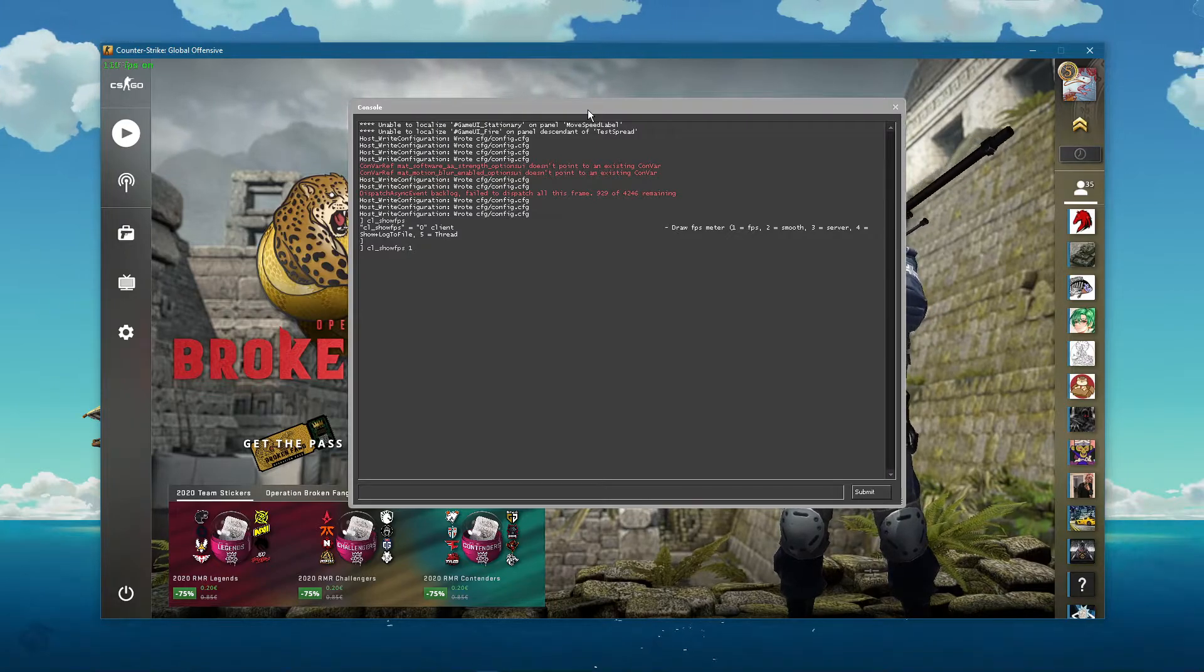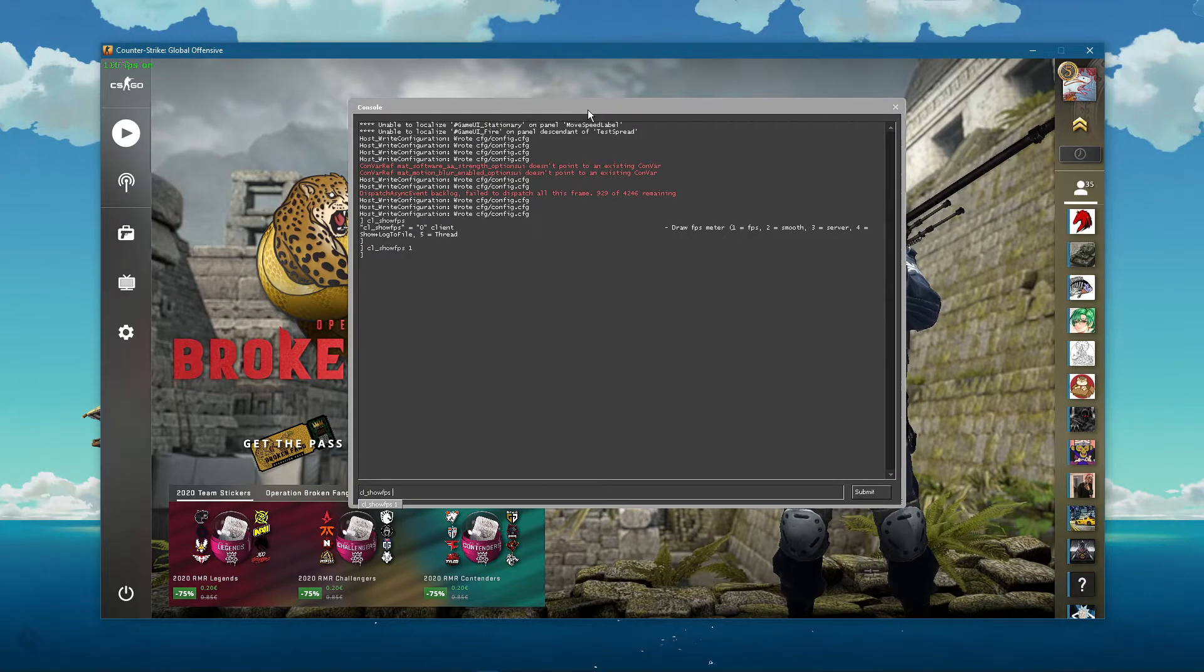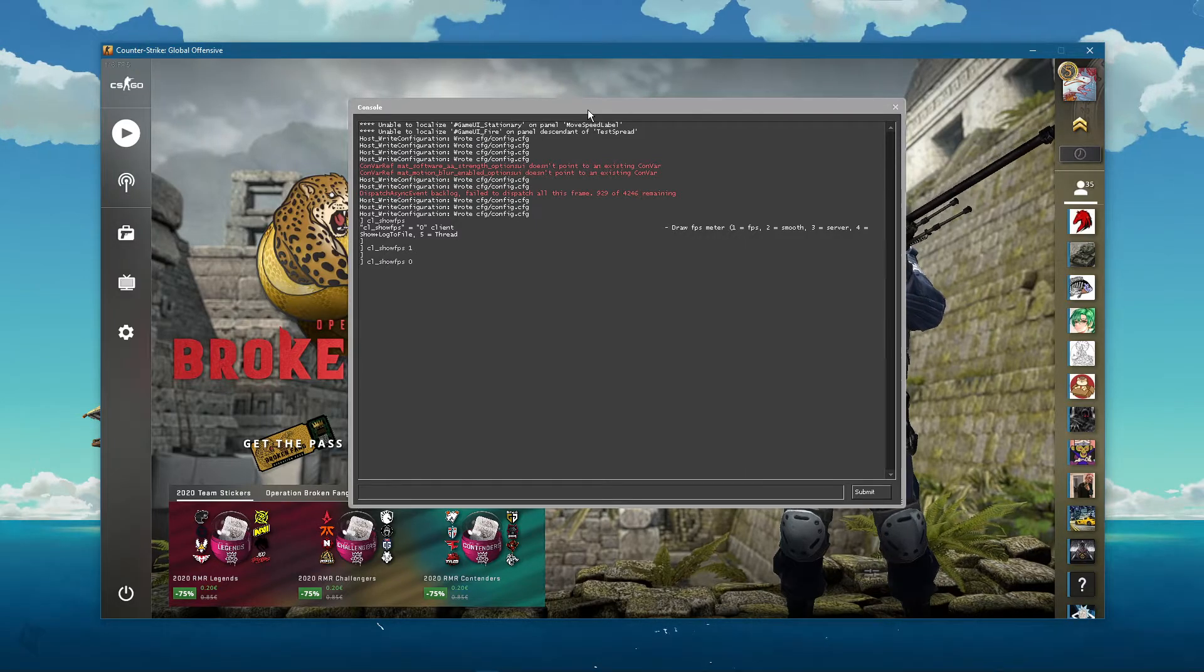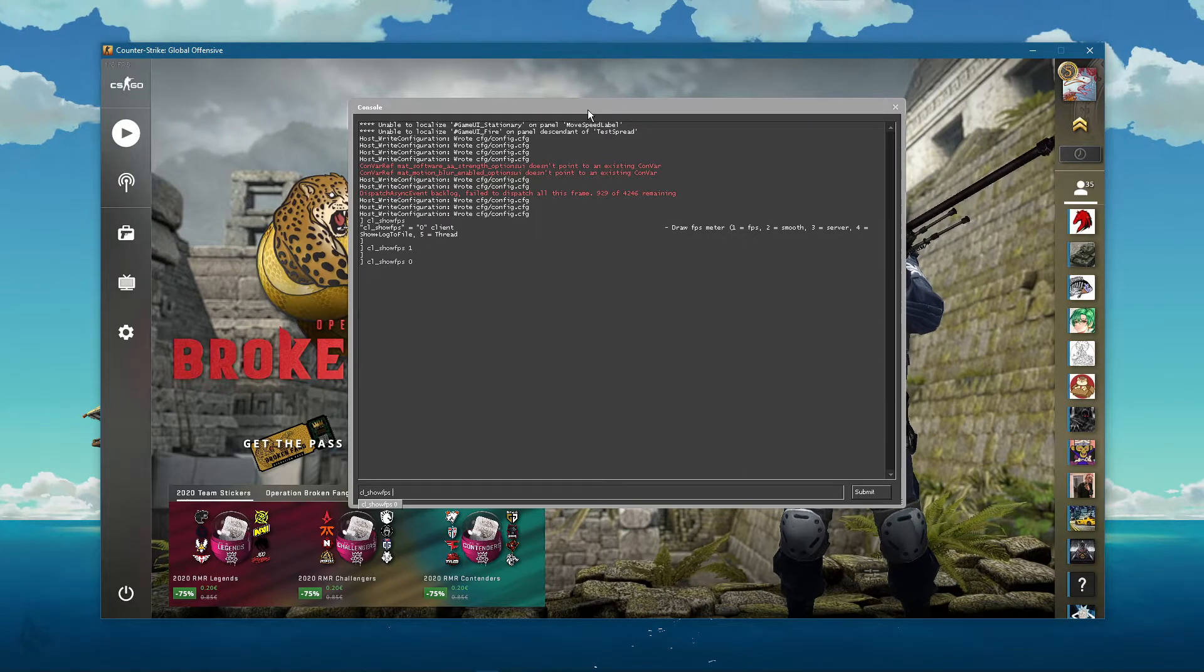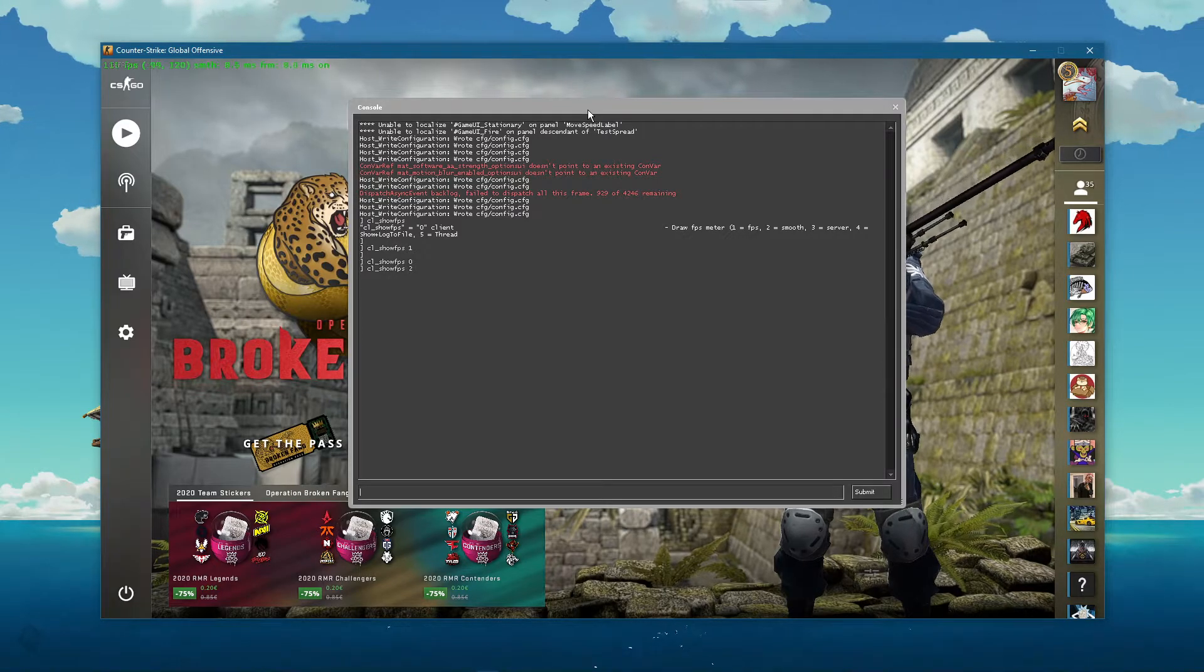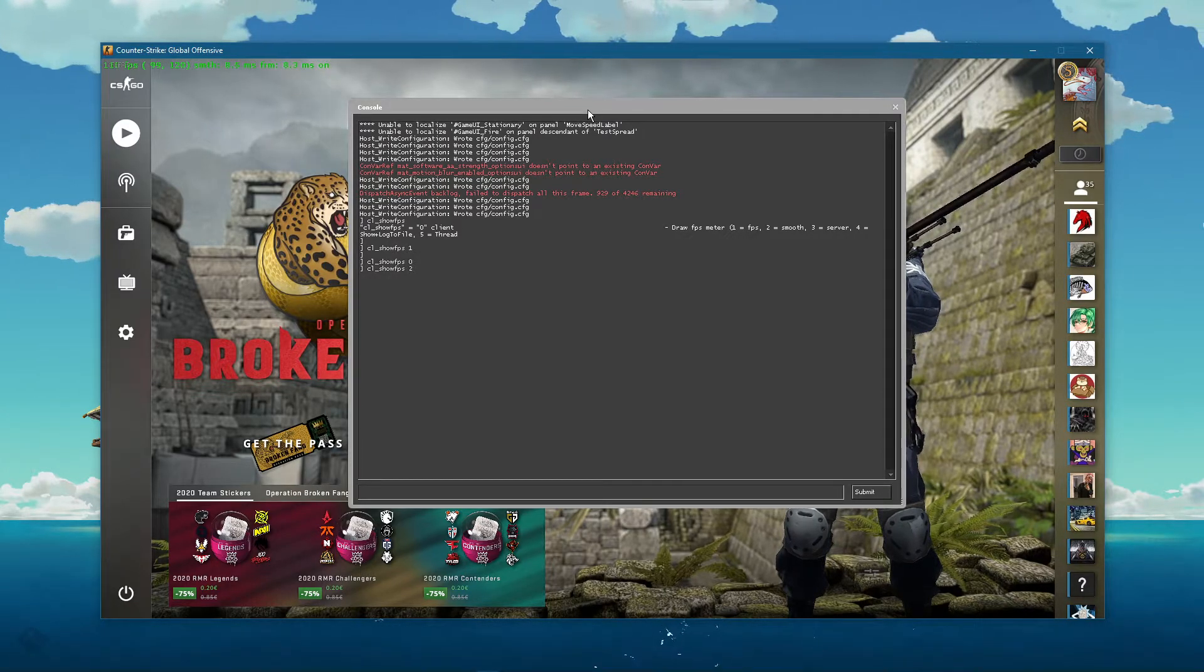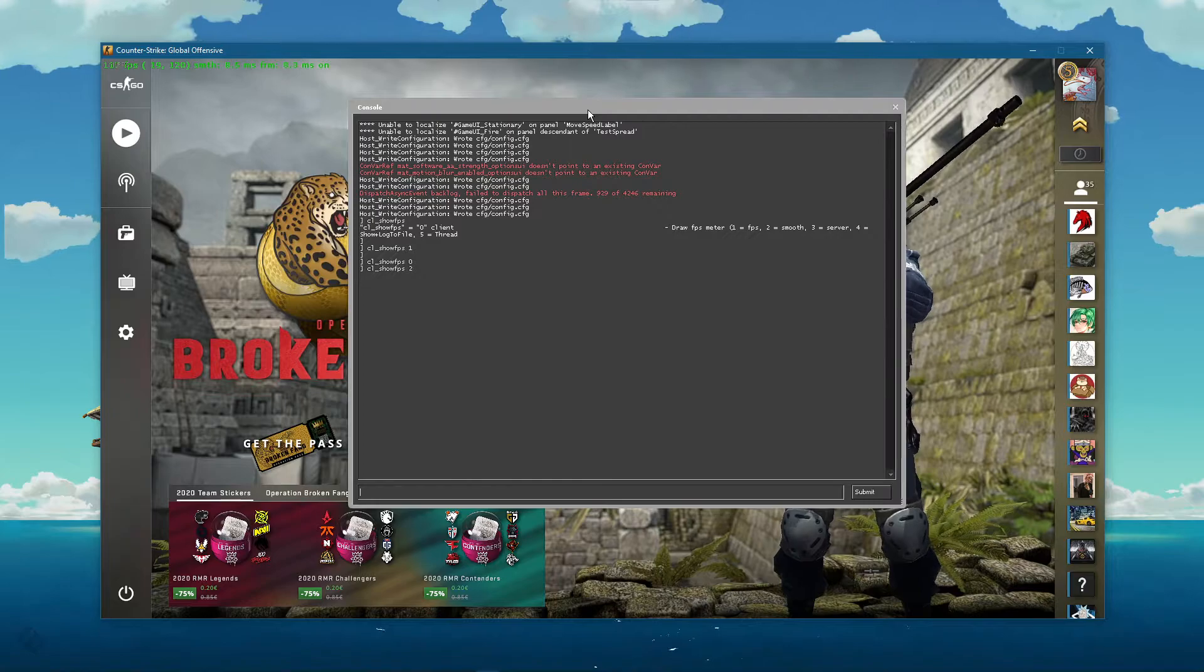Use the command cl_showfps 0 to untoggle the FPS counter. cl_showfps 2 will show you a frame delay and record lows and highs, in addition to FPS and the map name.